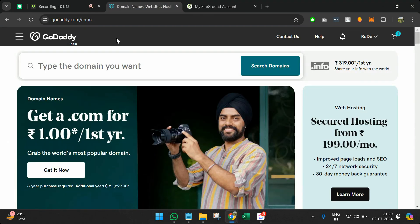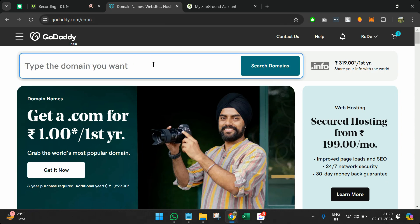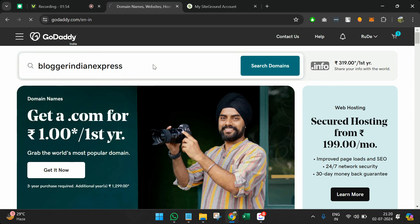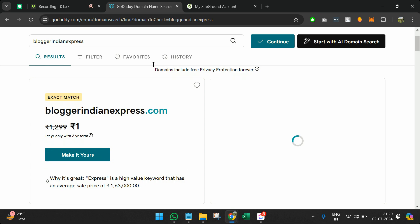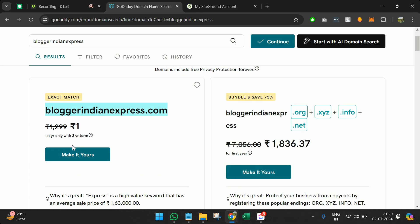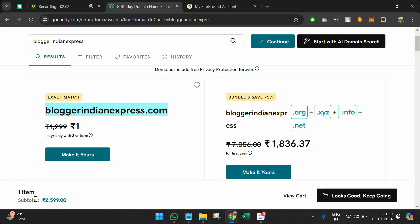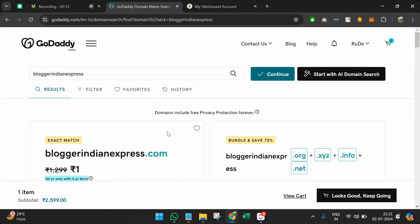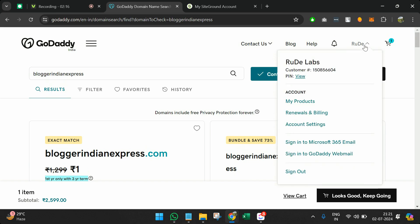We are on GoDaddy. You need to create an account and search your blogging website name — whatever you prefer. For example, my website will be called bloggerindianexpress.com. I can see this domain is available, I'll click 'Make it yours' and you can see the prices for three years. I'll continue and pay using a credit card, debit card, or UPI, and then it will be mine. It takes around eight hours for the domain to actually start working.